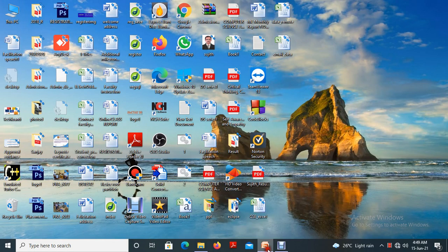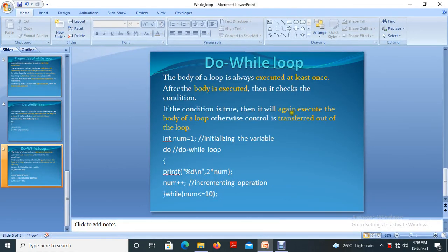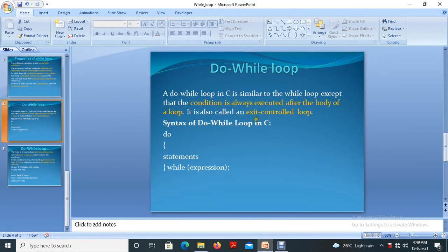Hi, welcome all. Today we are discussing about do-while loop.